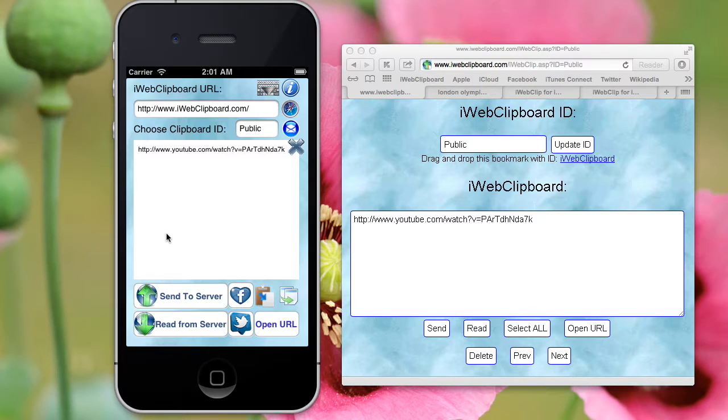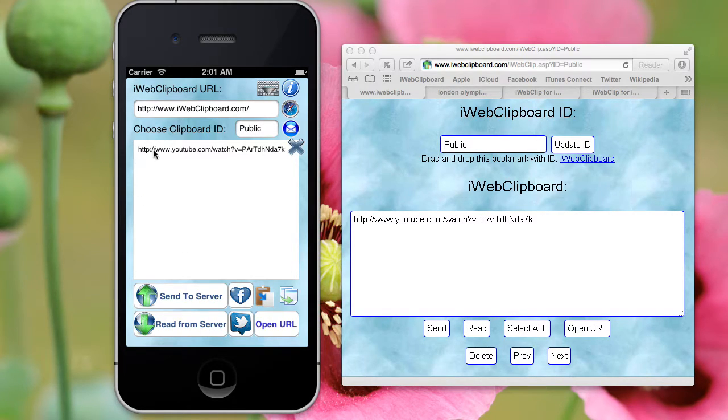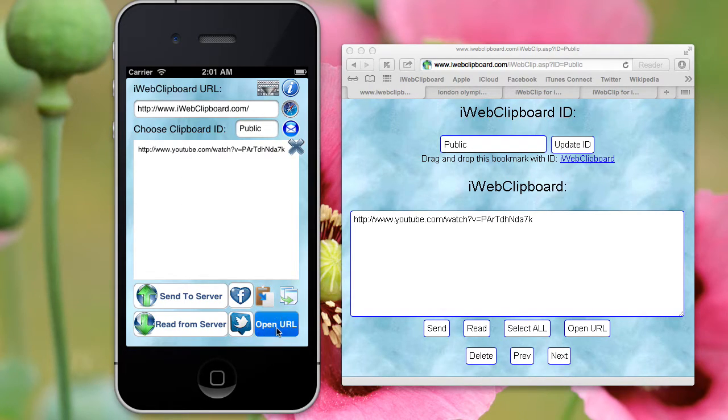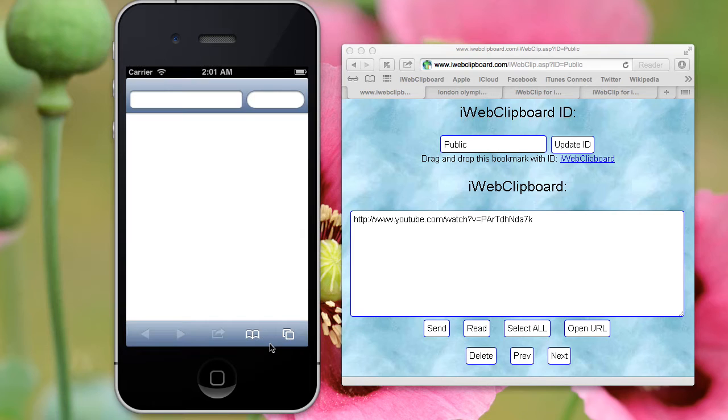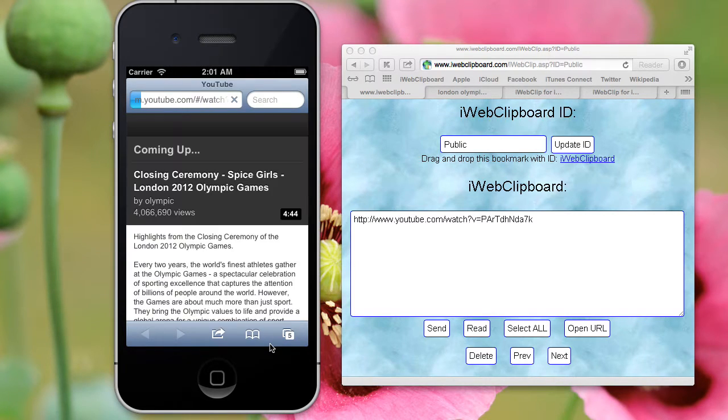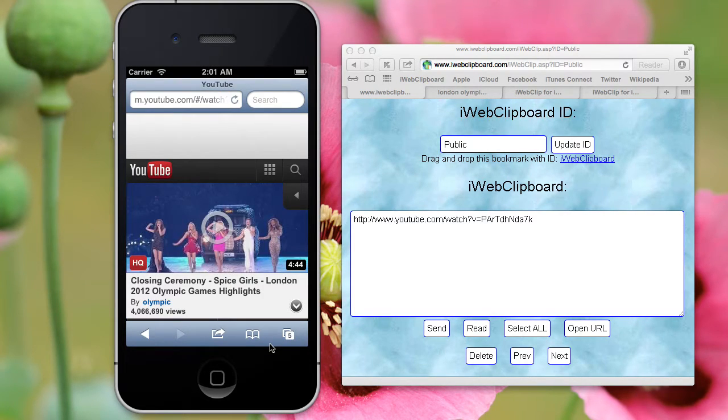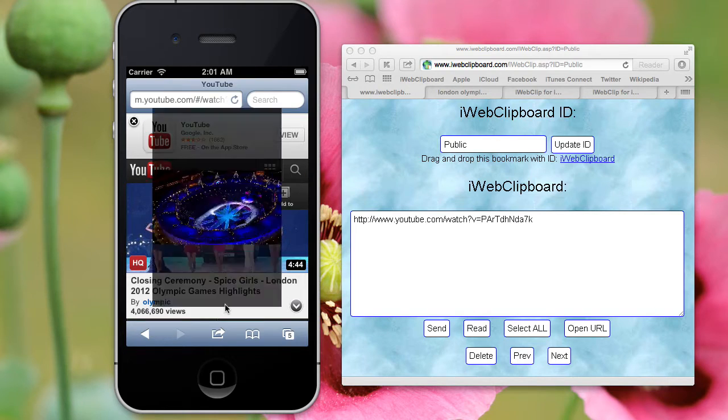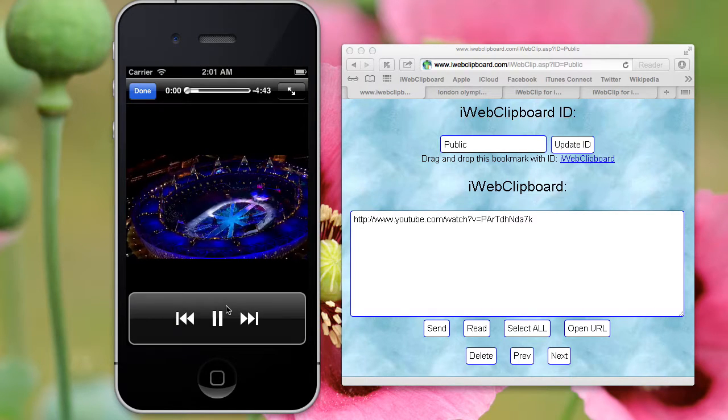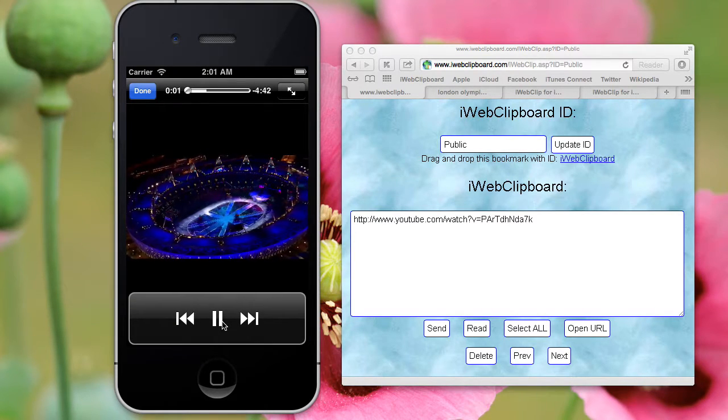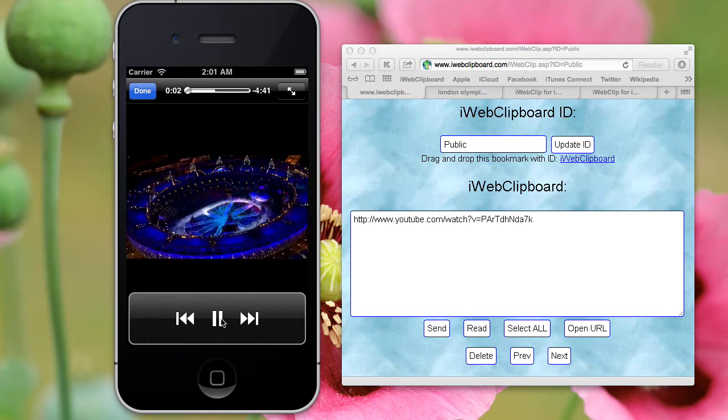I click read from server and I got the YouTube link. Now if I open this link, here it is. Looks good.